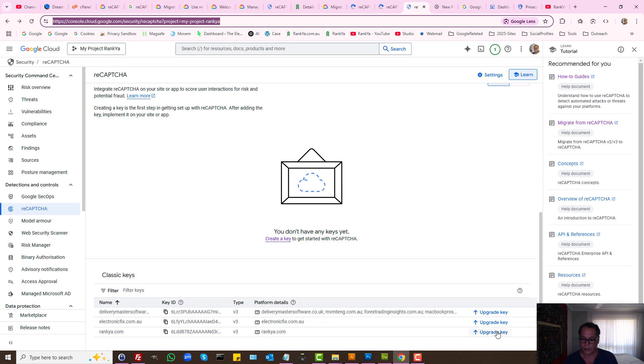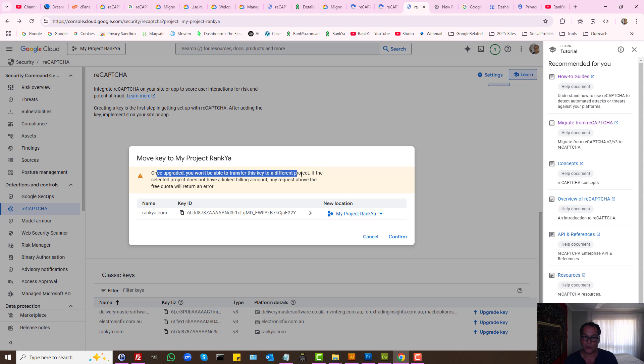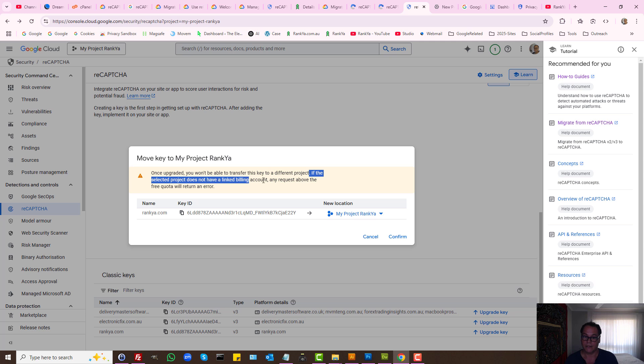Then all you need to do is press on upgrade key. Once upgraded, you won't be able to transfer this key to a different project. Okay, so this is very important. You just need to confirm it.